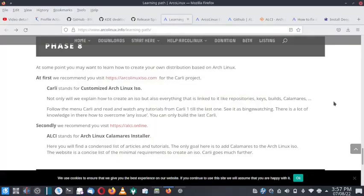Welcome back friends. We have done the seven phases of the Arch Linux learning path earlier. Phase eight was pending. Phase eight contains ALci, that is the customized Arch Linux ISO, and ALci, that is the Arch Linux Calamares installer. Today we will check out how to install Arch Linux using the Arch Linux Calamares installer. So let us start.